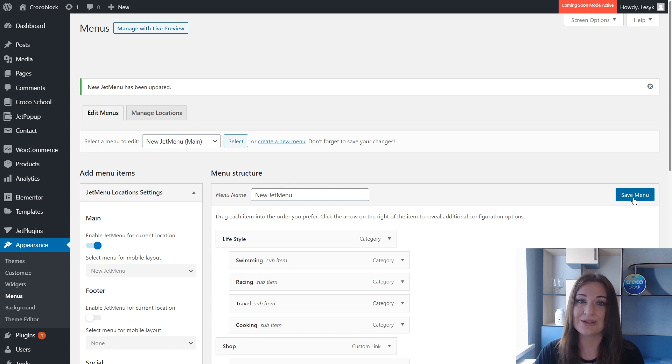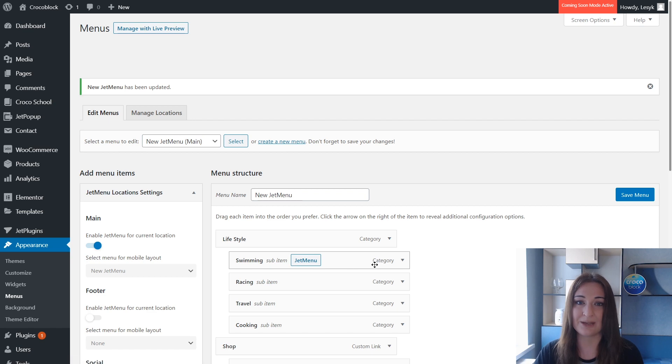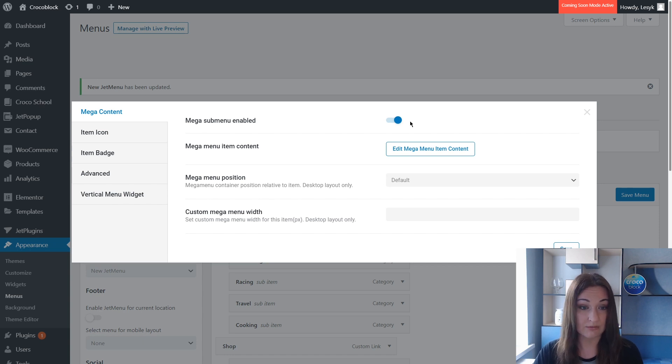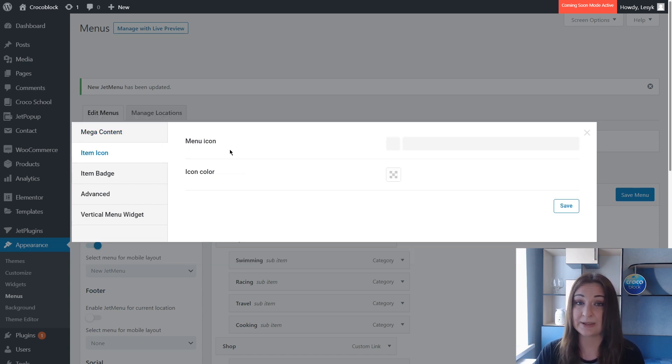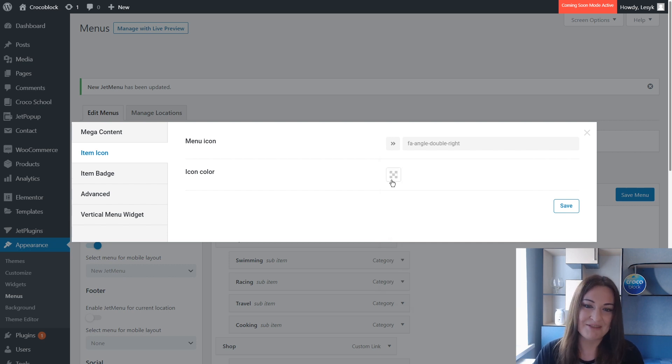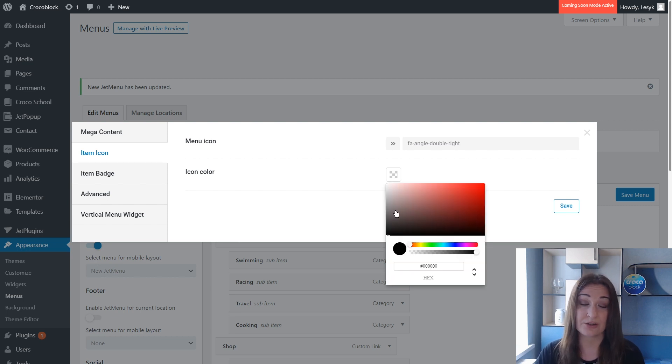Let's proceed to the menu item content. To do this you need to hover the needed item and you see the blue Jet Menu label appears - click on it. Enable the mega sub menu first if you haven't done this yet. Here in the Item Icon tab I'd like to apply a new icon to highlight it in the menu, to highlight this item. Let's change its color to the CrocoBlog one.